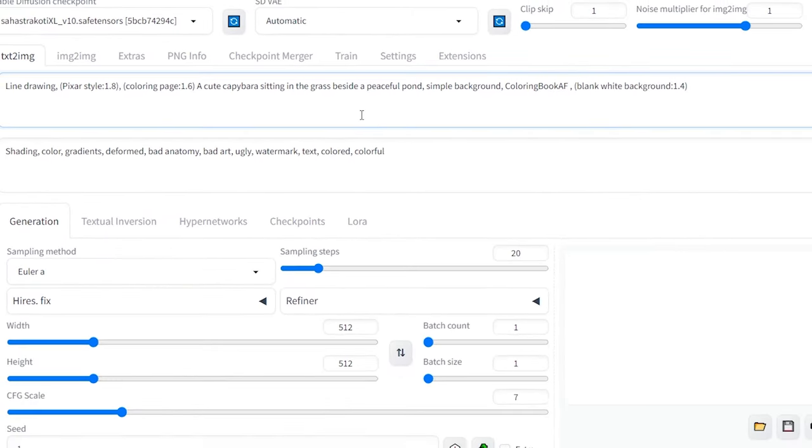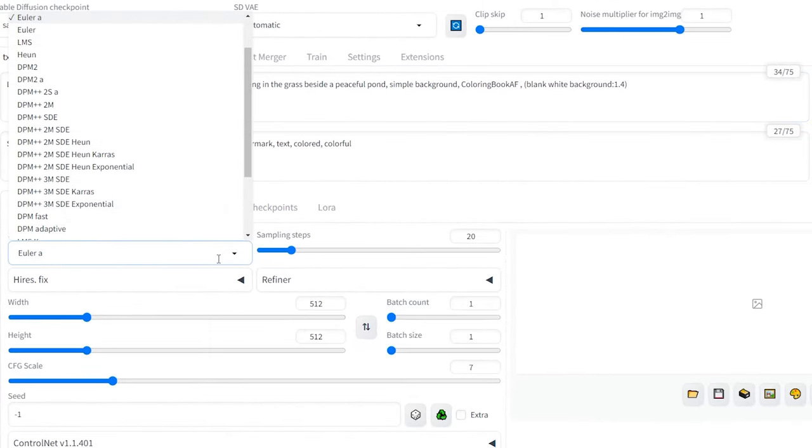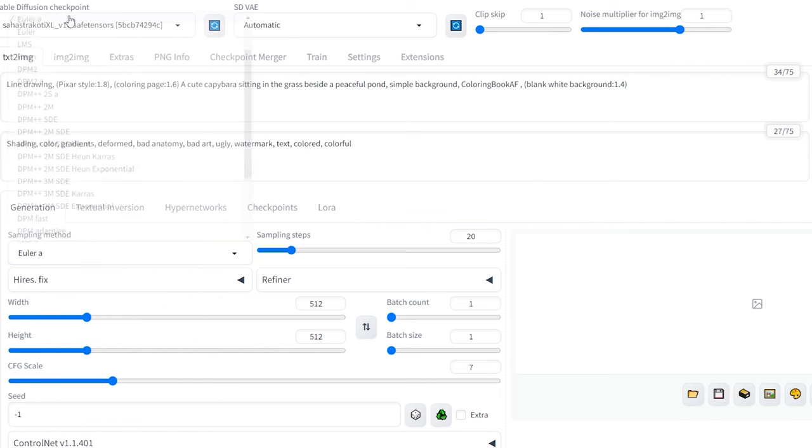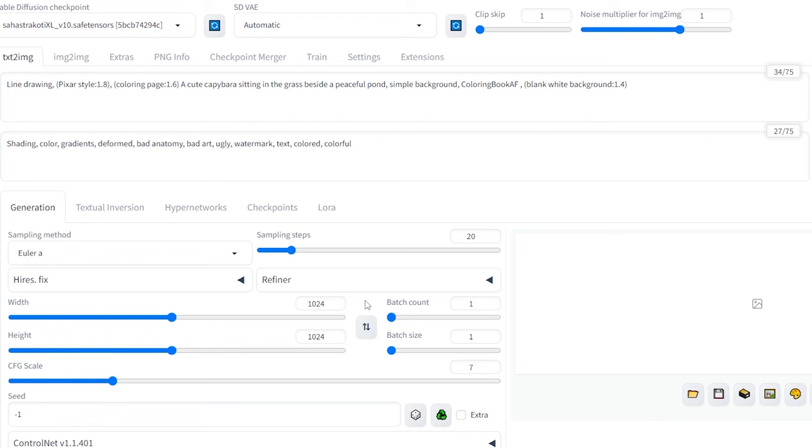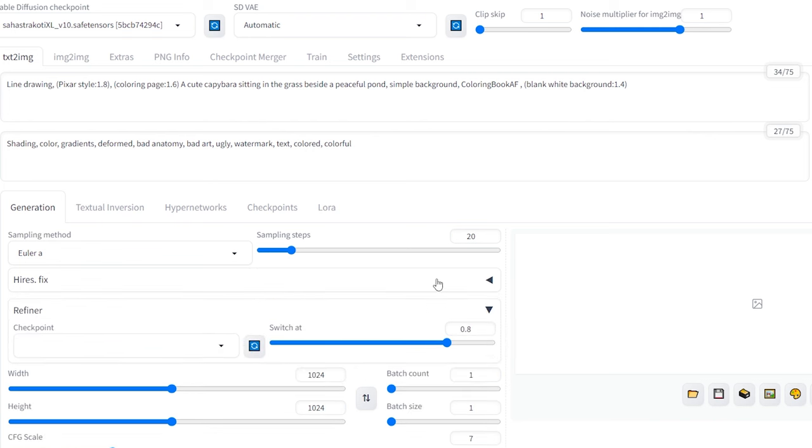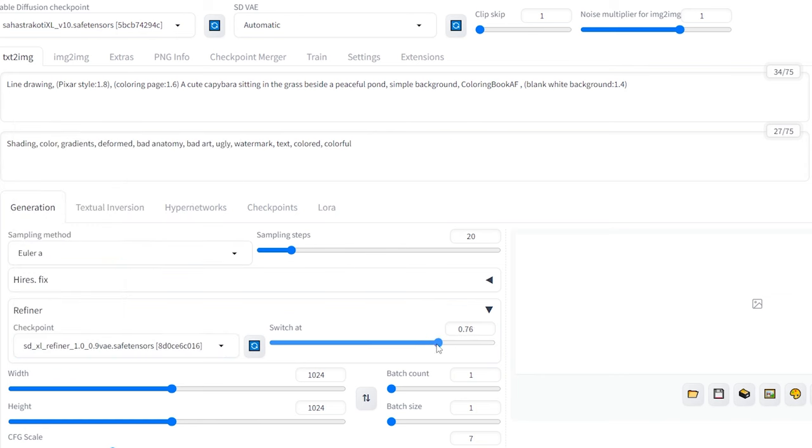Next, let's move on to our settings. For the sampling method, keep it as Euler A. Maintain 20 steps for the sampling steps. For the image dimensions, set them to 1024 by 1024. These SDXL models are trained on images with these dimensions, which helps avoid deformations. Now here's an optional step you can try to potentially improve the final result: Add an SDXL refiner and set the switch to 0.6.